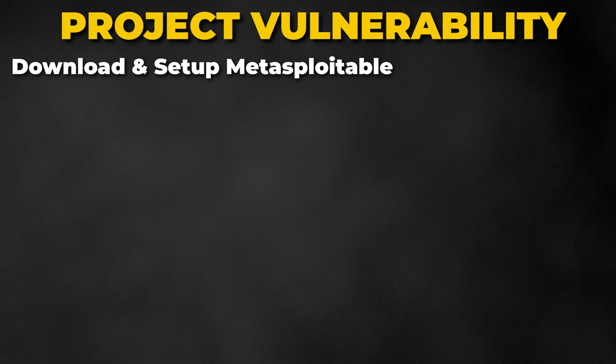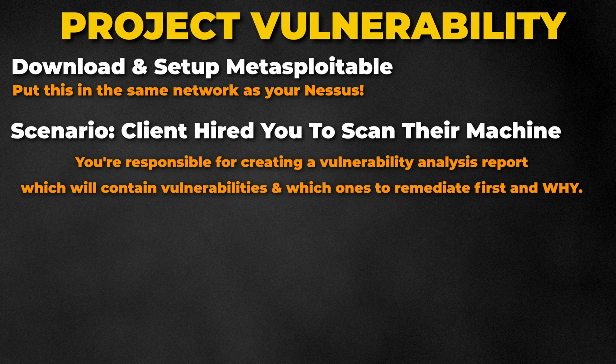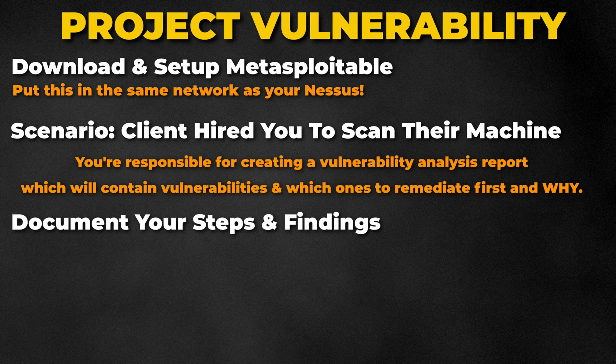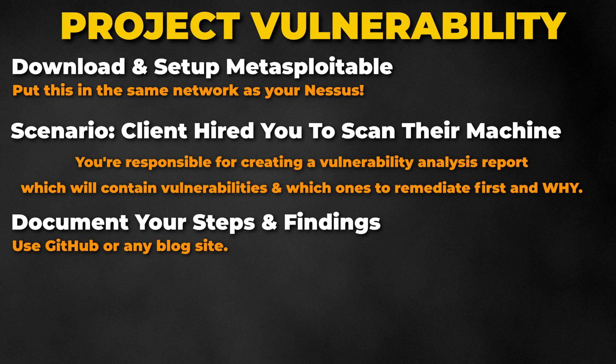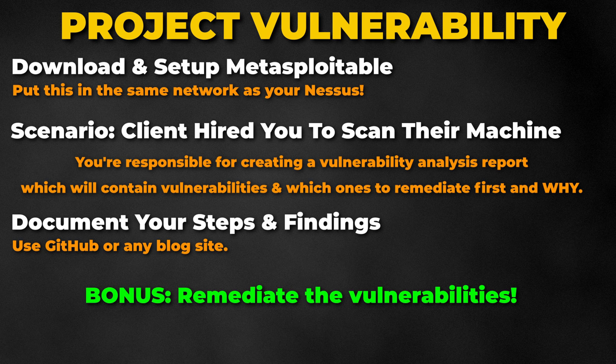Here is a project idea for you if you are interested in becoming a vulnerability analyst. The first thing you want to do is download and set up Metasploitable and put that machine in the same network as your Nessus. And then imagine that a client had hired you to scan their machine. You are responsible in creating a report that contains the vulnerabilities but also what the client should focus on remediating first and why. Document your steps and findings on GitHub or any blog site of your choosing and practice your documentation skills. Bonus points if you can remediate the vulnerabilities that you found. If you do decide to take on this project, feel free to send me your site as I would love to check it out.